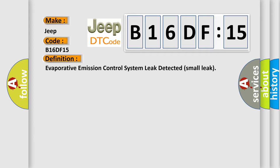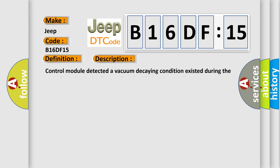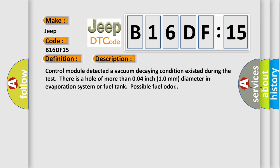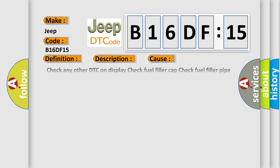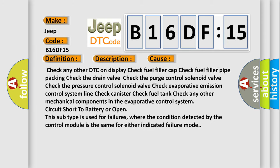And now this is a short description of this DTC code. The control module detected a vacuum decaying condition existed during the test. There is a hole of more than 0.04 inch, 10 millimeters diameter, in the evaporation system or fuel tank. Possible fuel odor. This diagnostic error occurs most often in these cases.